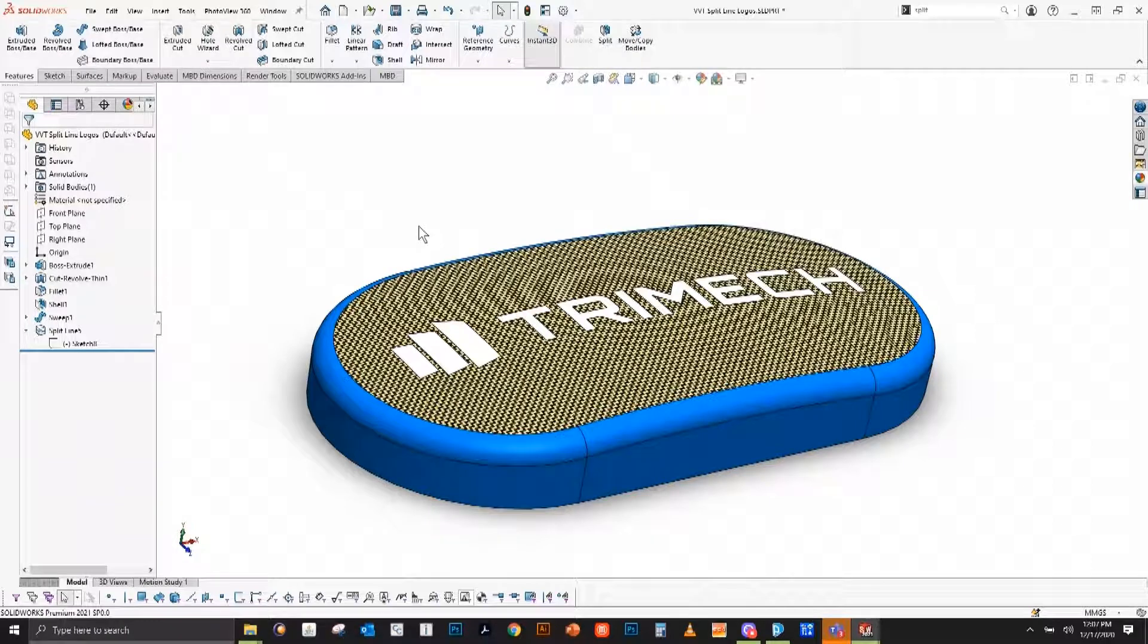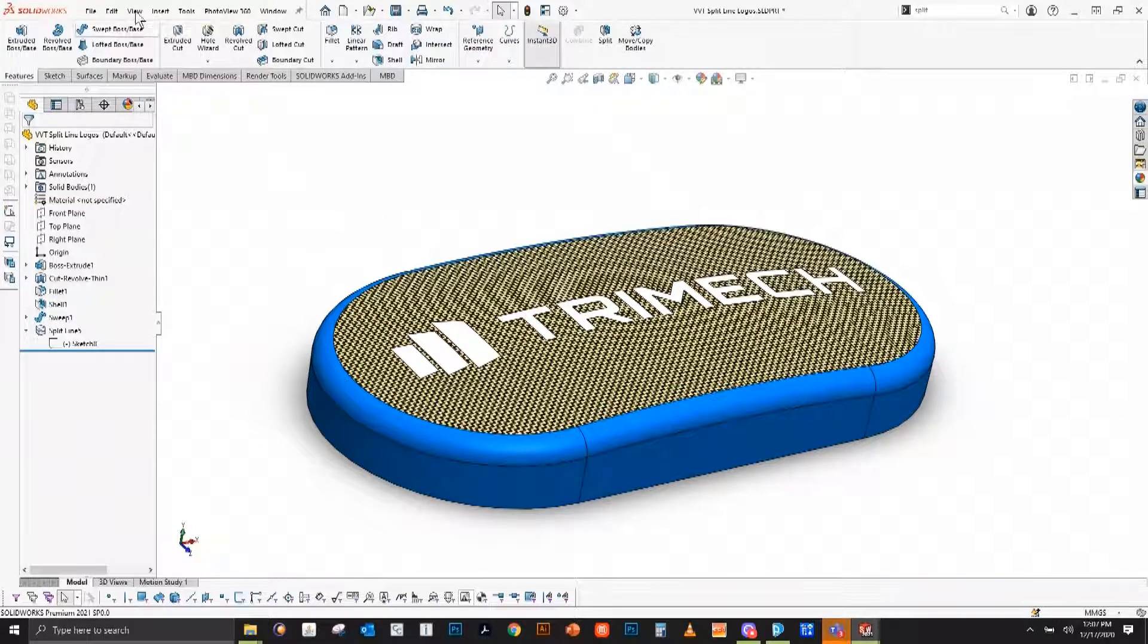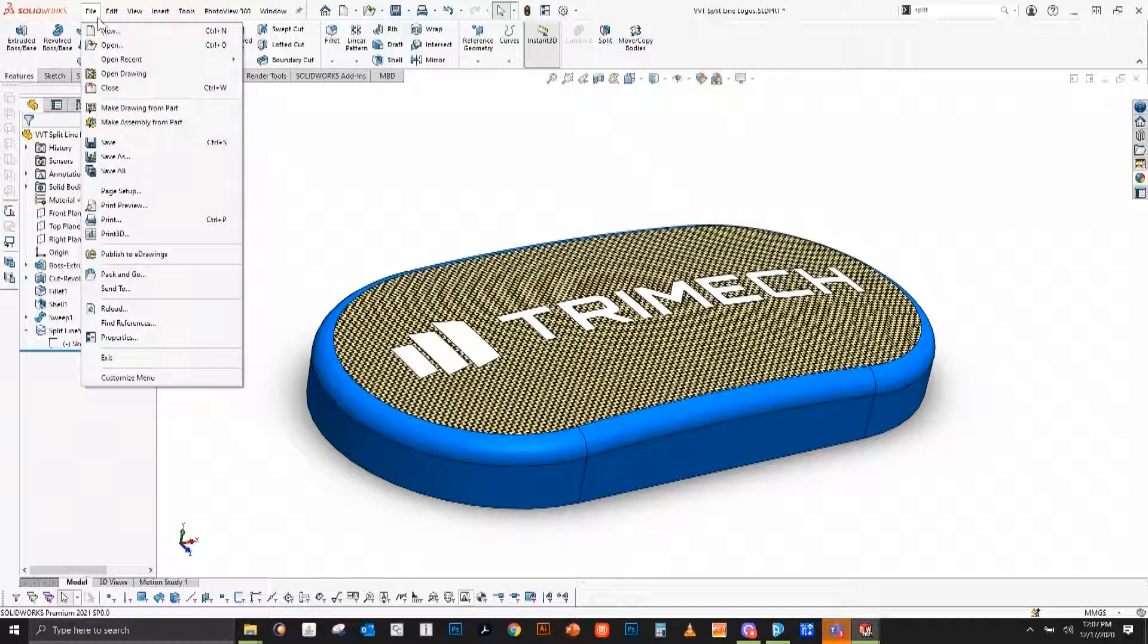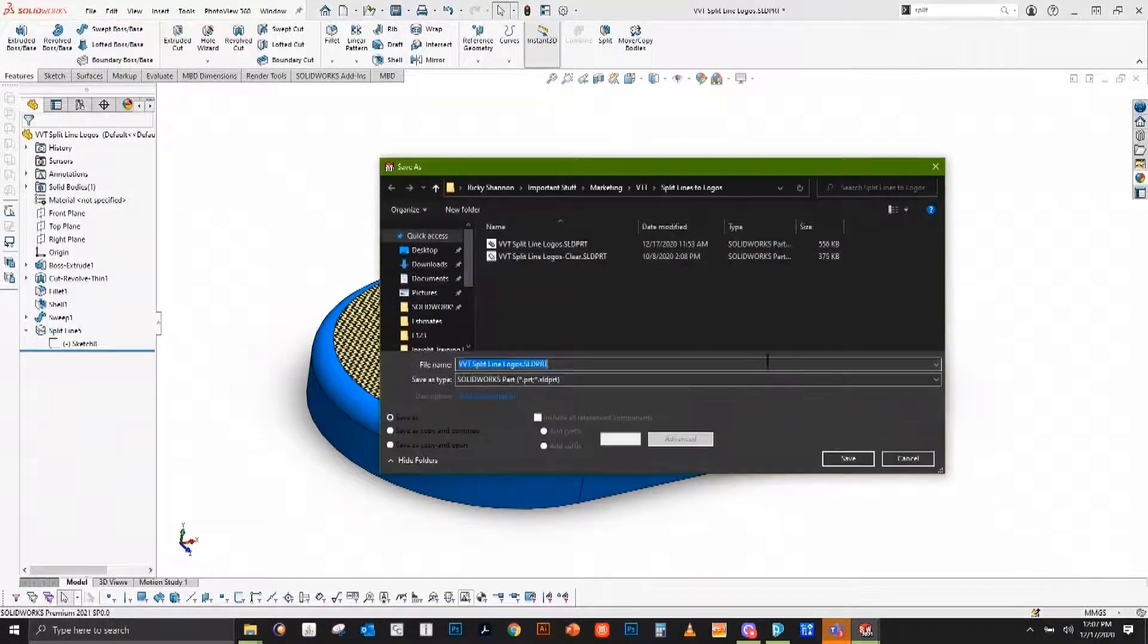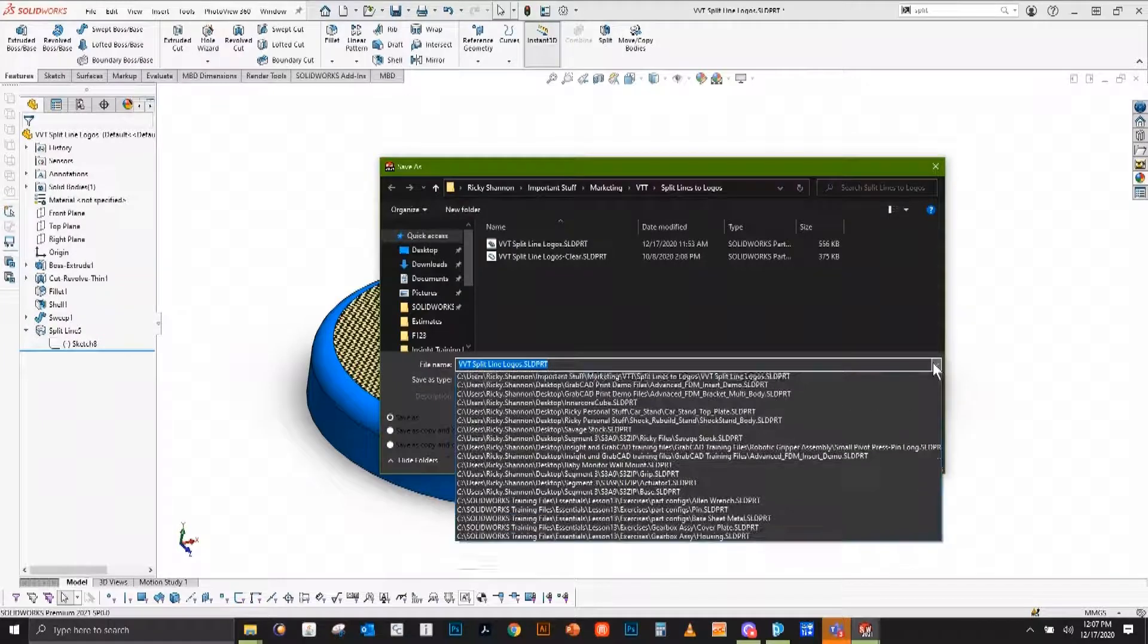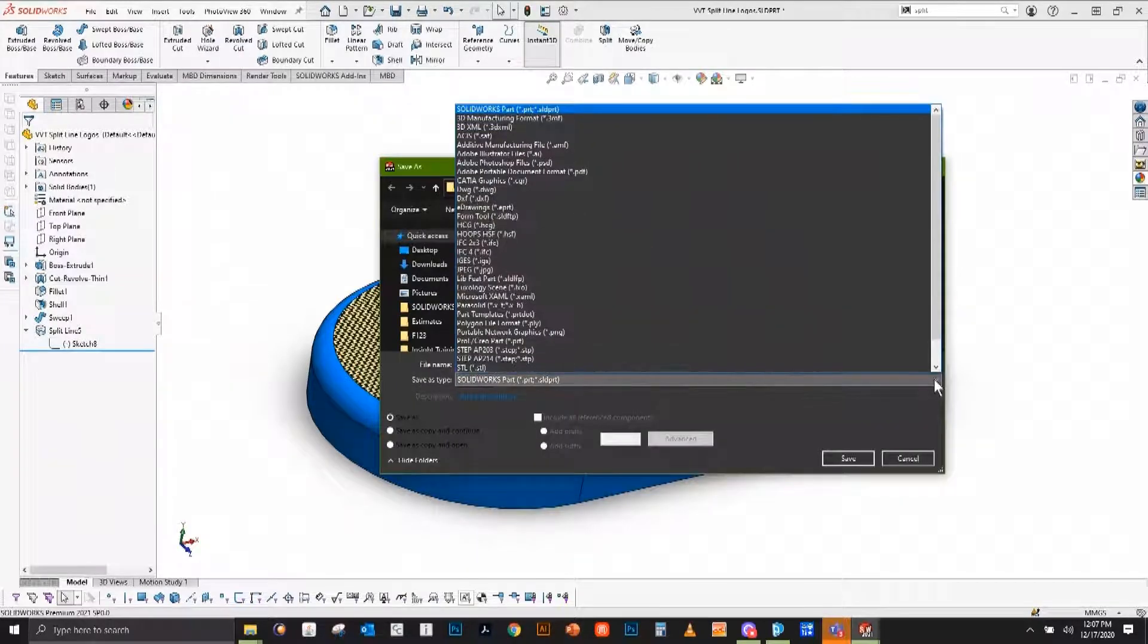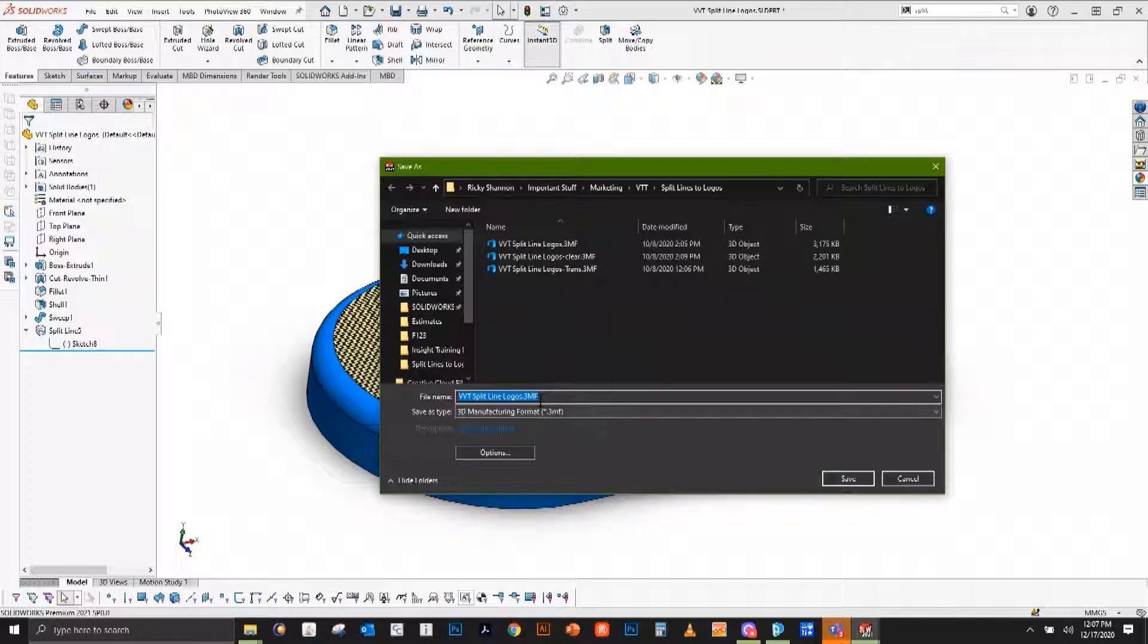Now we're ready to export this out of SolidWorks. One of the easiest ways to make sure all of our information is kept is to export this as a 3MF file. We'll simply go to file, save as, go up to near the top of the list. I'll call this split lines logo.